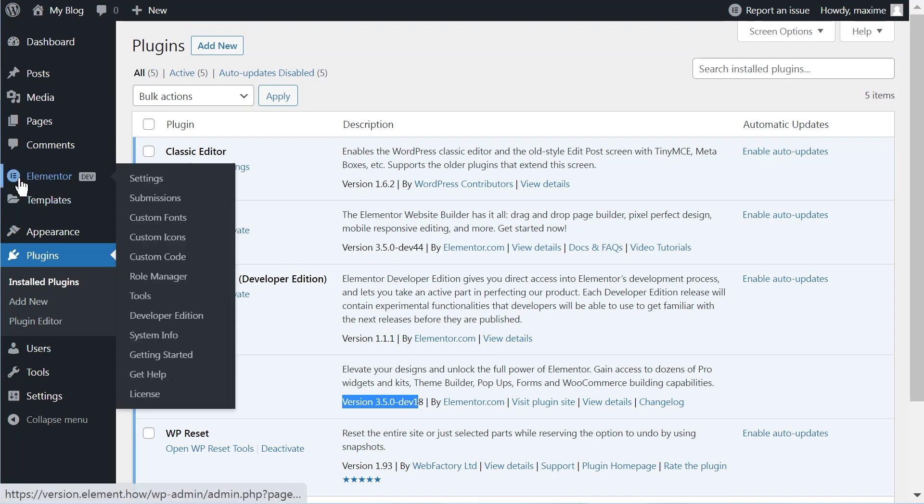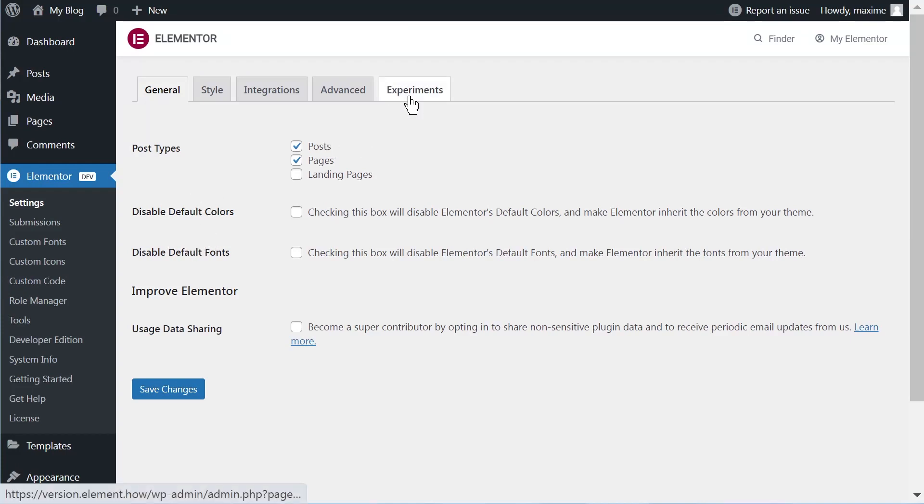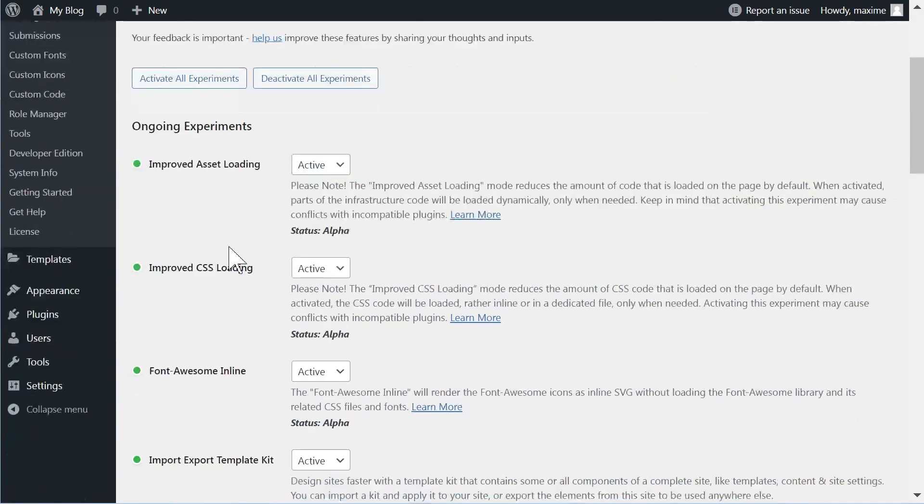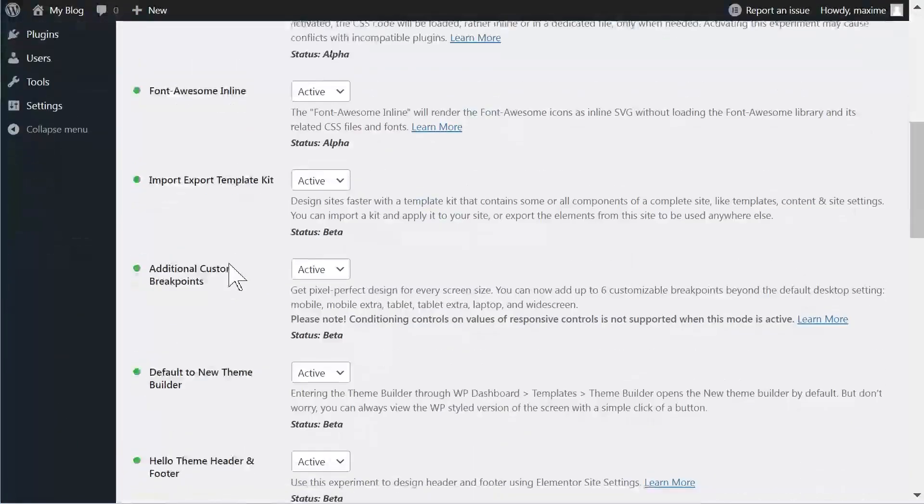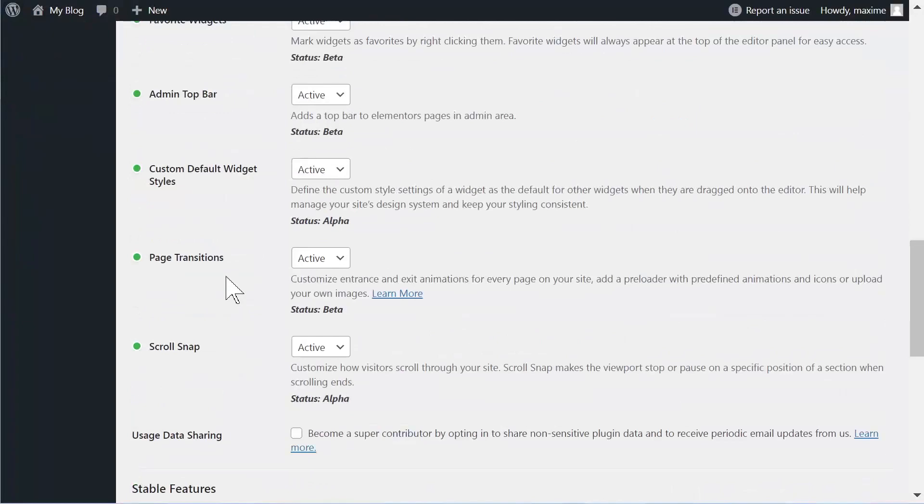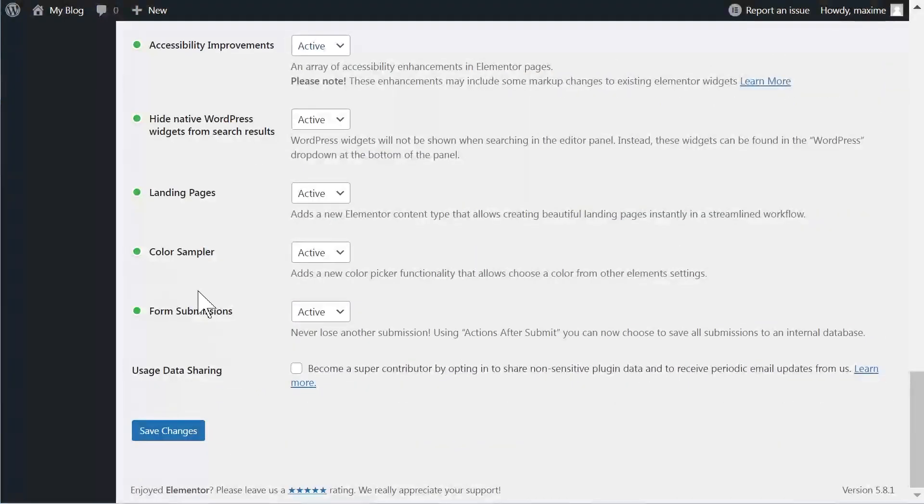So after you've got all of this, you will need to go here under Settings. And even if you watch this a little bit later and now it's ready, you will still need to go here. You need to come here under Settings and then you will need to enable the page transitions feature and then save.